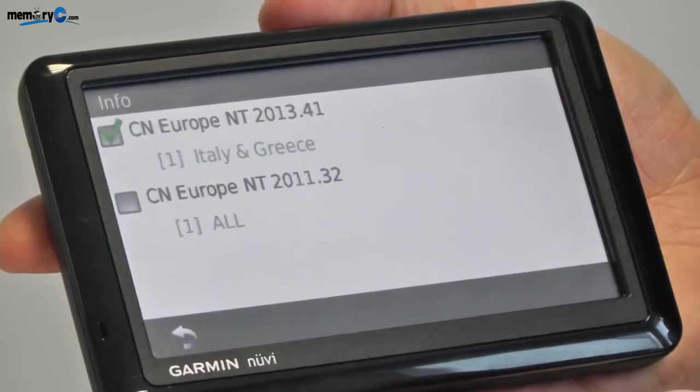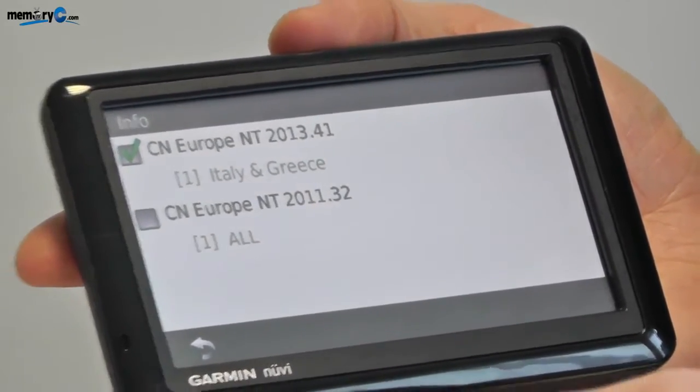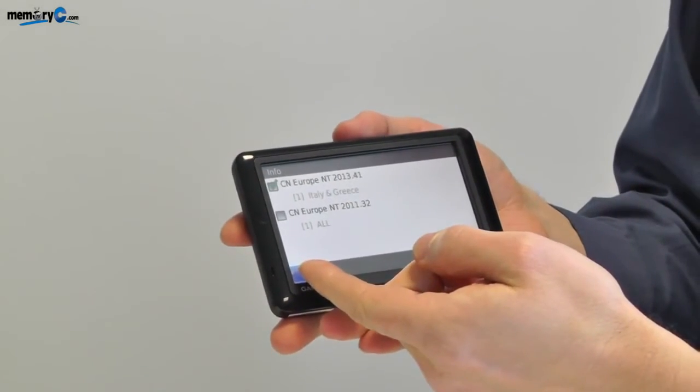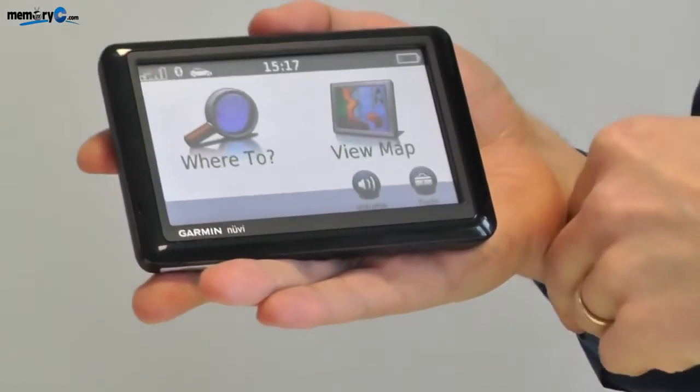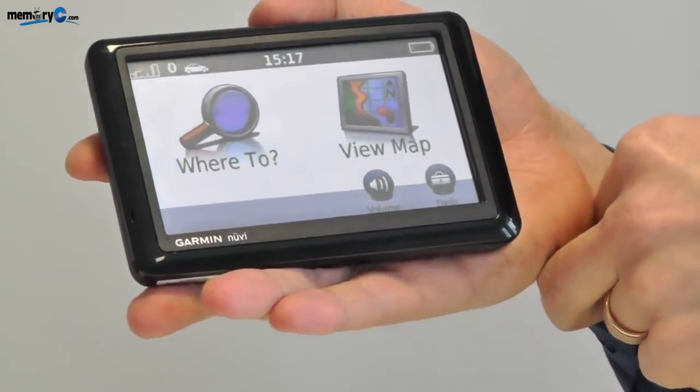With the Italian and Greek map now ticked, we can search for any address in Italy and Greece and start navigating around those countries when traveling there.